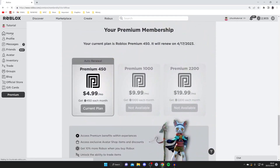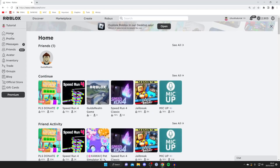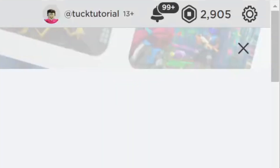So if you're sure you want to cancel it, come back to the home page. Then go to the top right of Roblox and tap on the gear or cog icon in the top right, just like so.